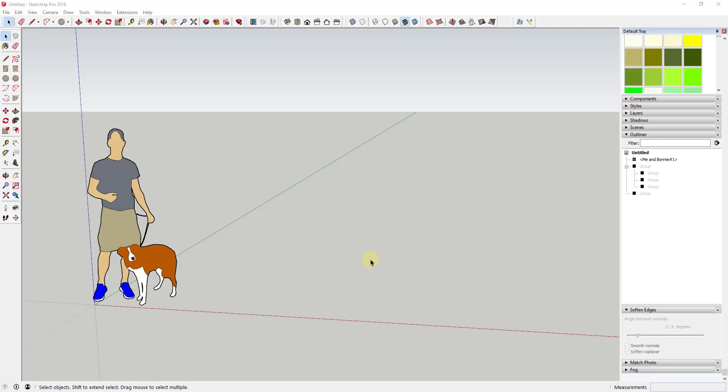I made a video a few weeks ago about different ways to create spiral stairs in SketchUp, and one thing I didn't really focus on in that video is how to create rails for your spiral stairs. In this video I wanted to focus specifically on using the extension Flowify to create a rail around your staircase.